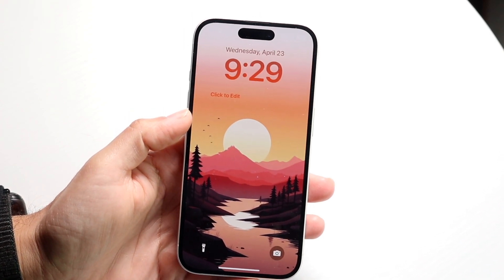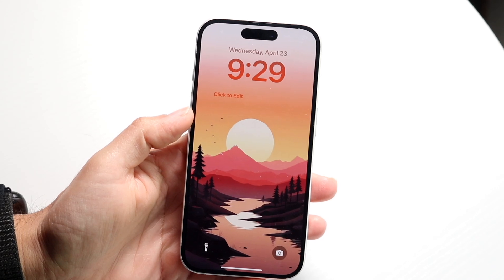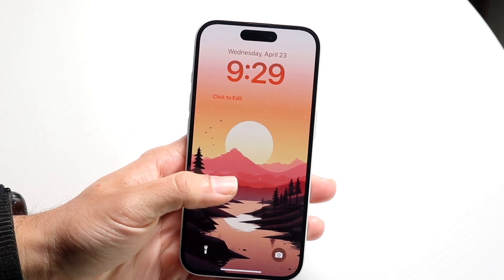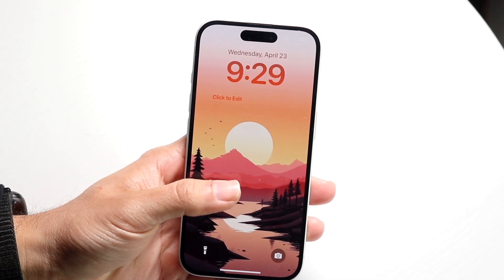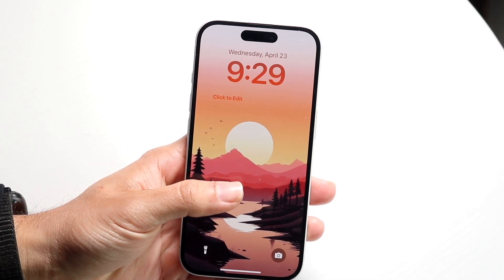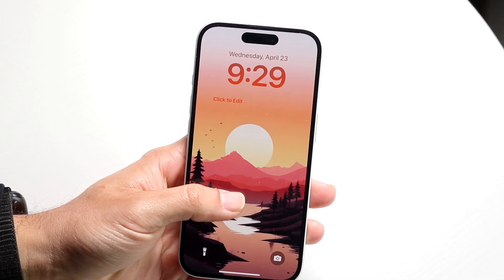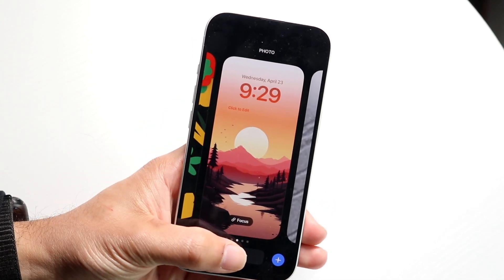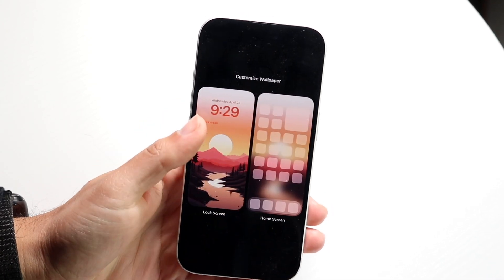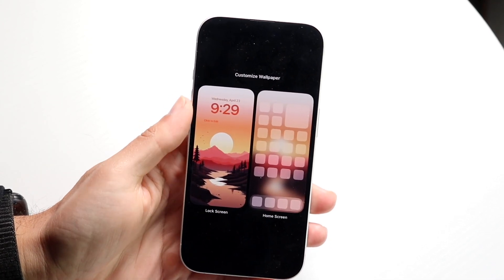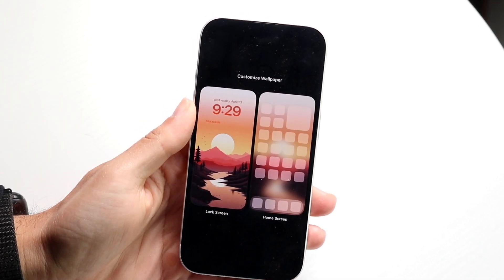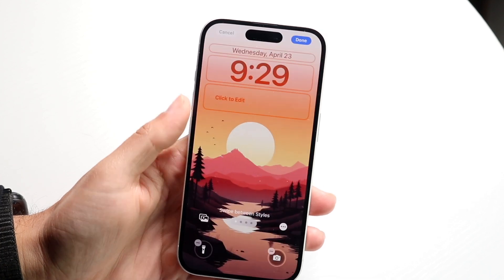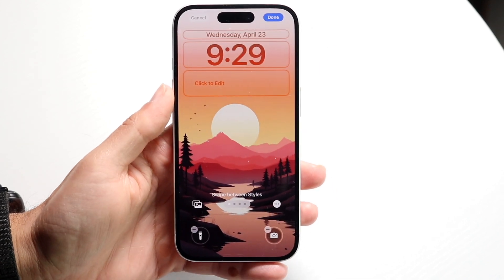To get started, you want to hold down on your lock screen just like this. When you do that, you want to click on the Customize button, which is right here. Then you want to click on your lock screen area, which is right here.